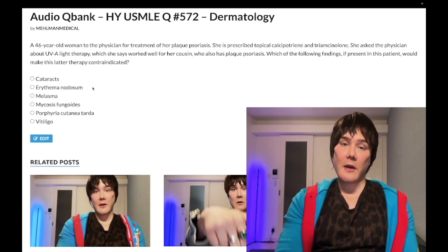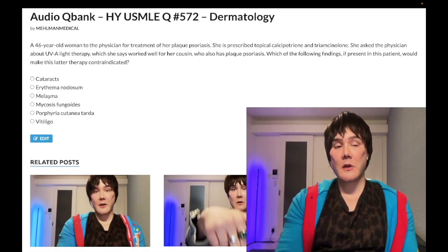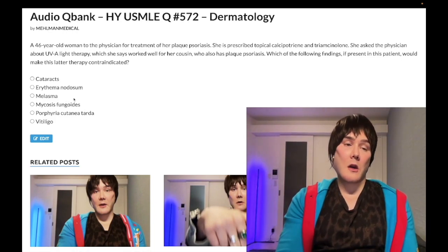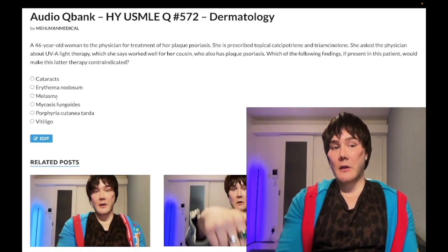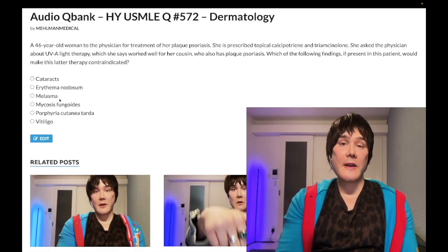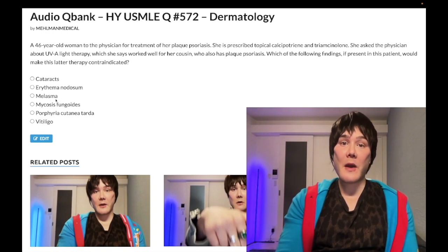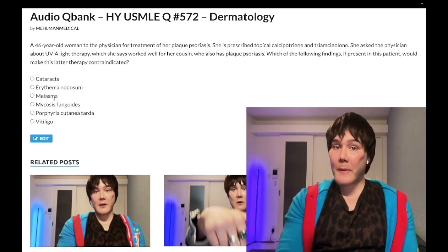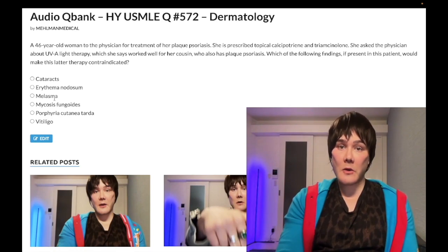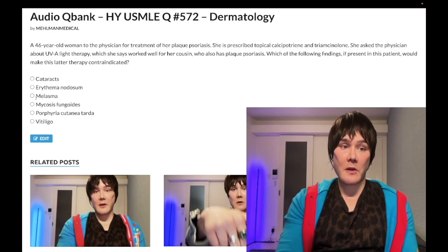Choice C: melasma — wrong answer. This is also known as chloasma, hyperpigmentation of the skin classically seen in pregnant women and also in women who've been taking OCPs for a while. Pulsed laser light therapy is actually one of the ways to manage melasma in some patients. So while you might think exposing a patient with hyperpigmentation to light could worsen pigmentation, that's not accurate.